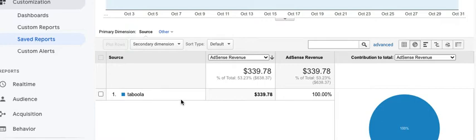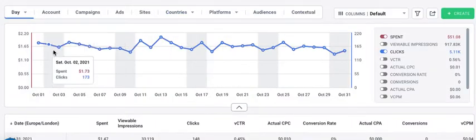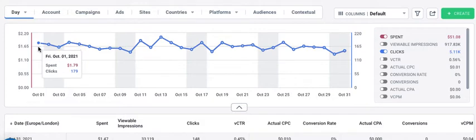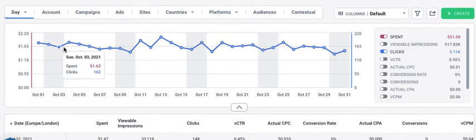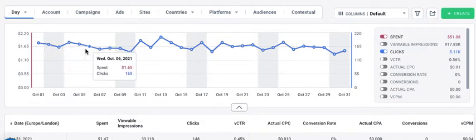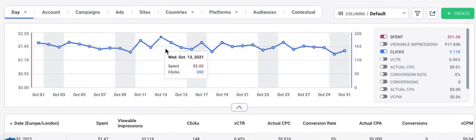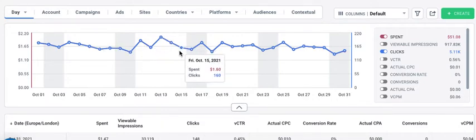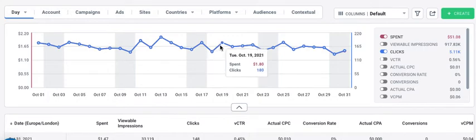The most important part of this is just how consistent it is. Every single day this campaign is generating profits, and it's spending around the same amount, which allows you to have the minimum cash investment and the maximum return.